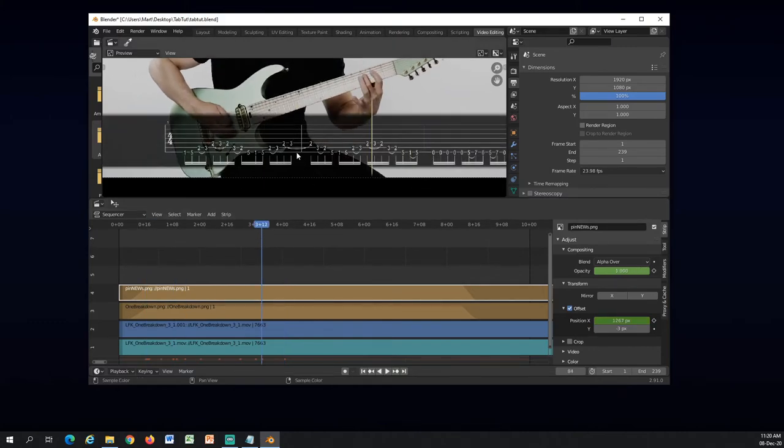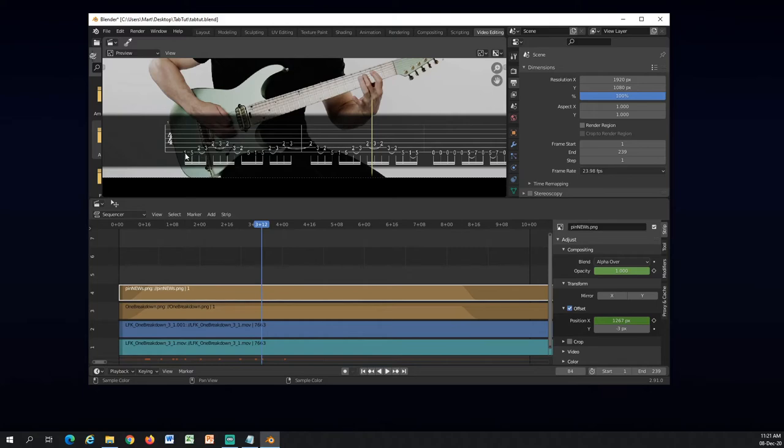Now since here is a gap between these two bars it will mess up sometimes. So I will check that this part here will be in correct time.